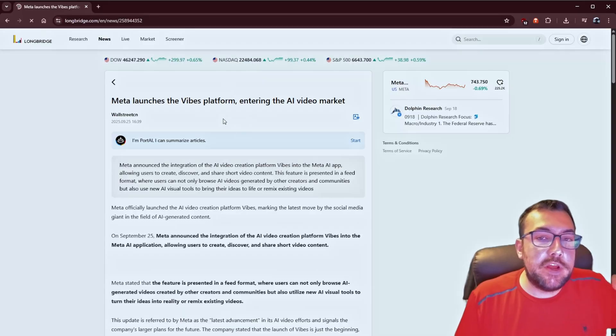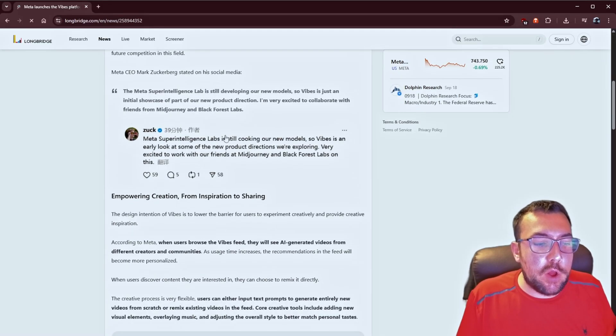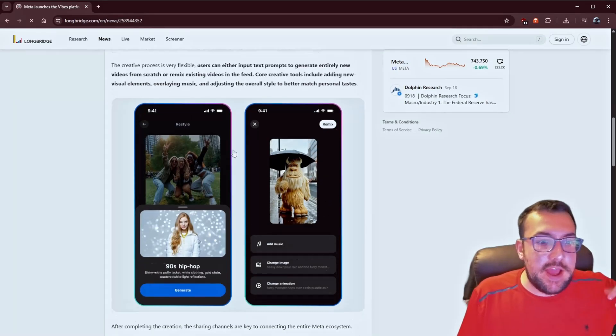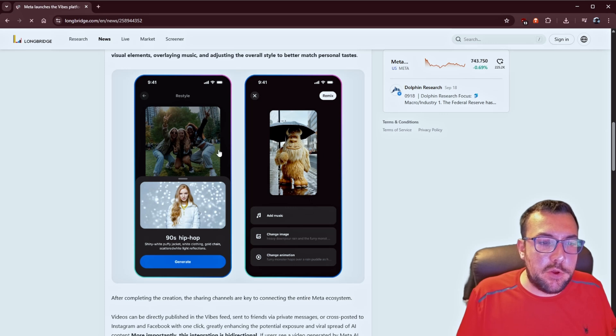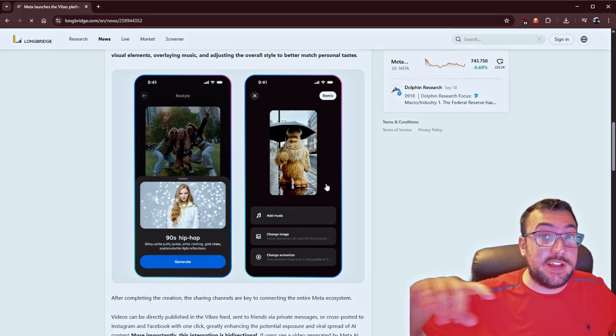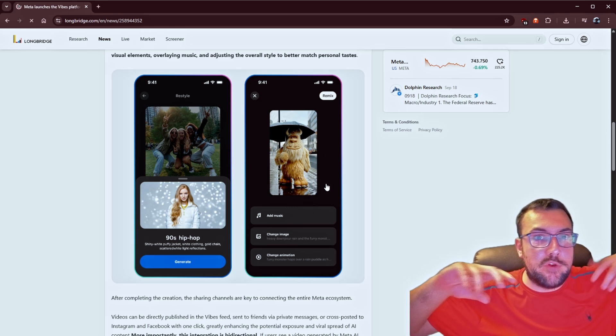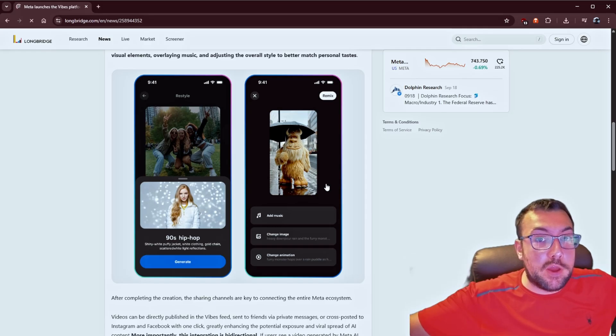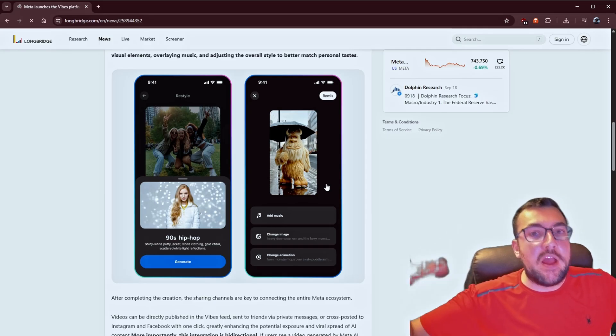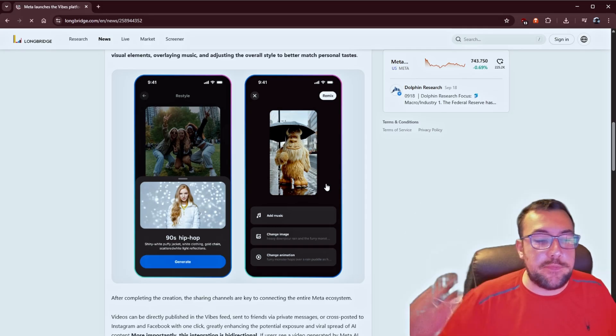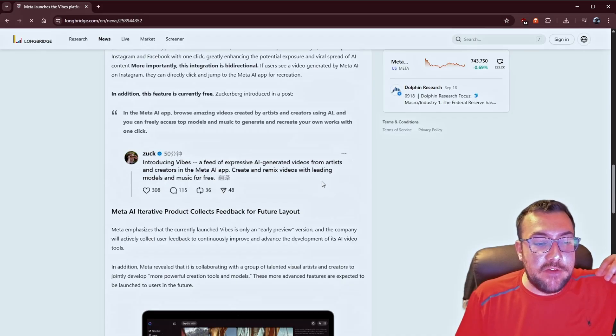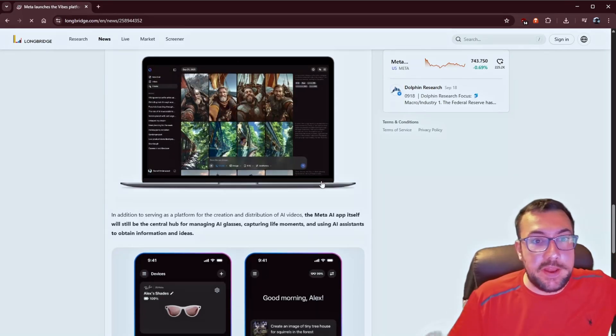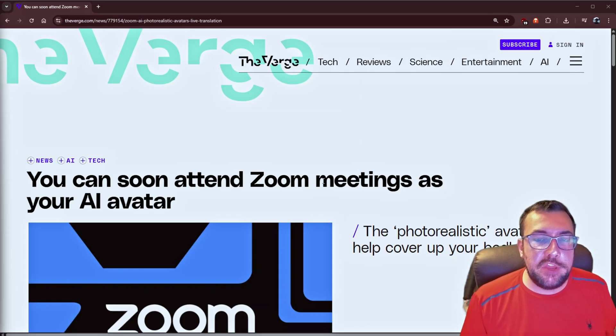That's not the only update meta did this week. Do you like AI Slop? Well, I got good news for you. So, there is a Vibes platform, which is on the meta app, and the meta app is what you use to connect your glasses, but basically you're able to make AI Slop, and then post it, and then you're going to get a traditional TikTok, Instagram, real styled interface where you can just kind of swipe through and access all of this different Slop that exists on the meta platform.